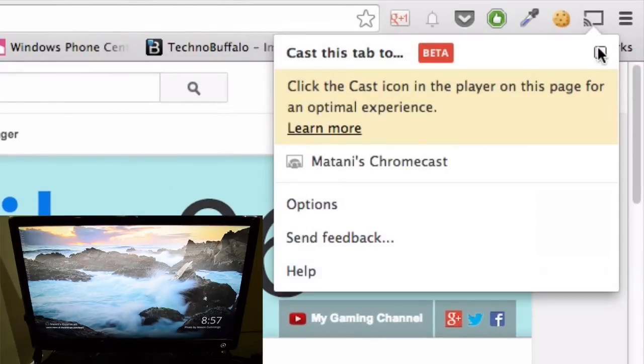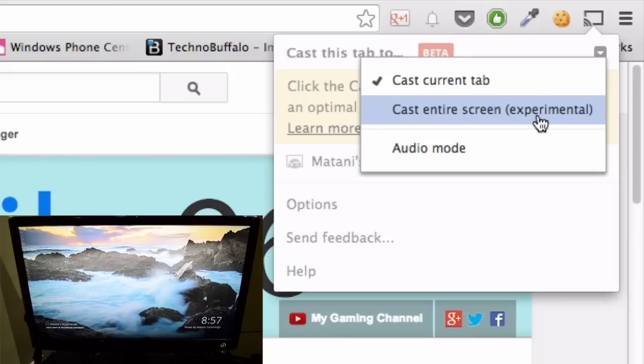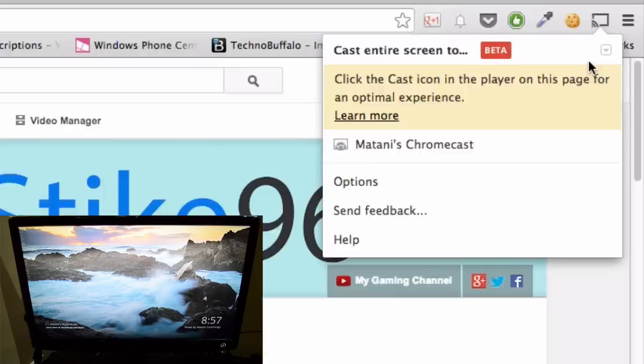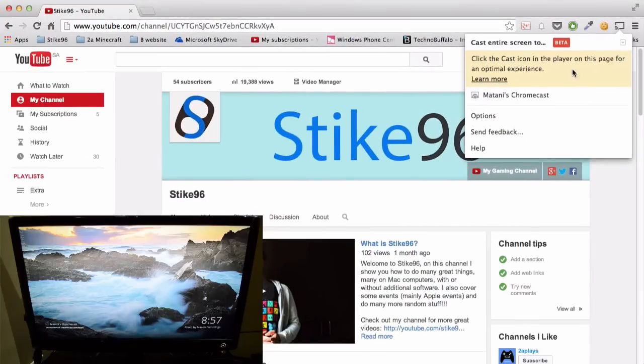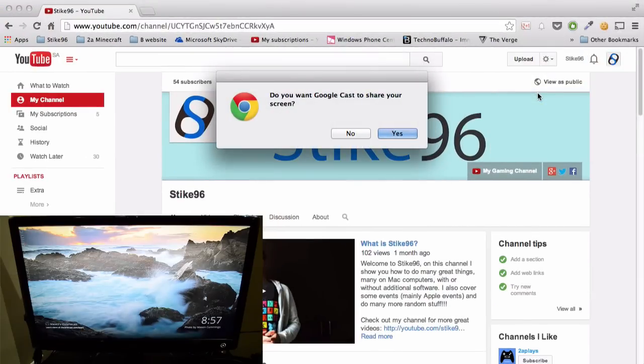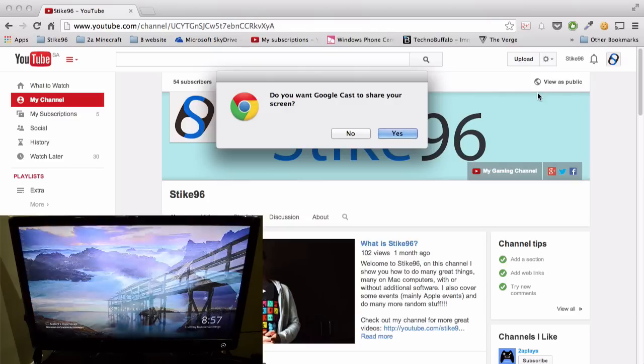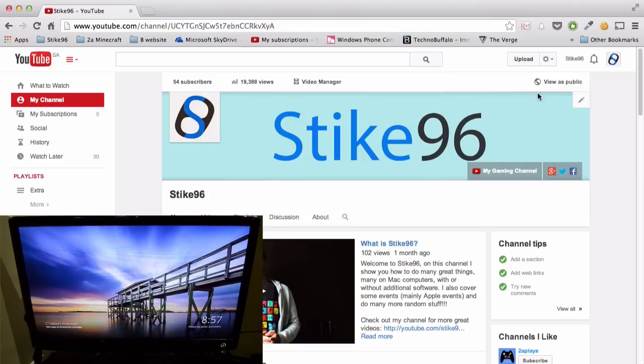you can click this little drop down arrow here and then there will be the option to cast the current tab or cast the entire screen. This feature is pretty hidden and I'm guessing it's because it's experimental, but we're just going to click on that anyway and then we'll click on our Chromecast. And then there's a little pop up box which asks if you're sure you want to cast, and then you just press yes.